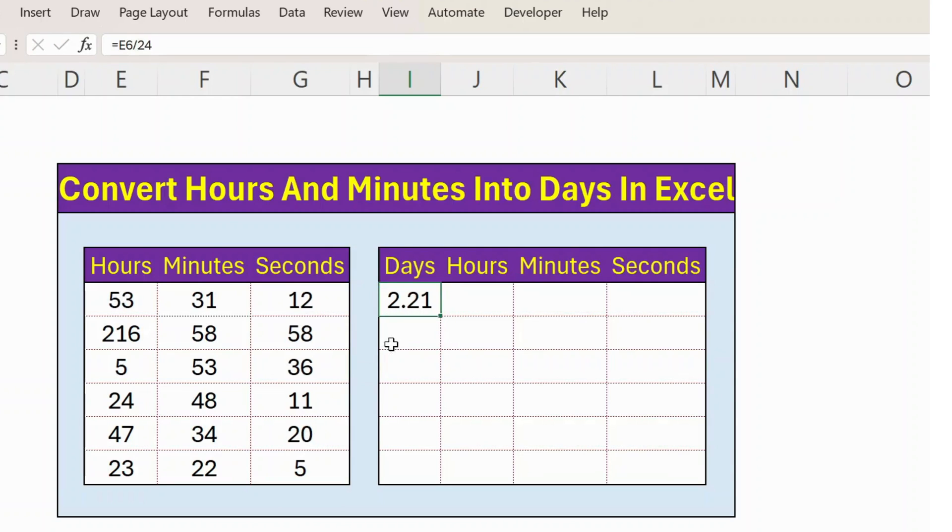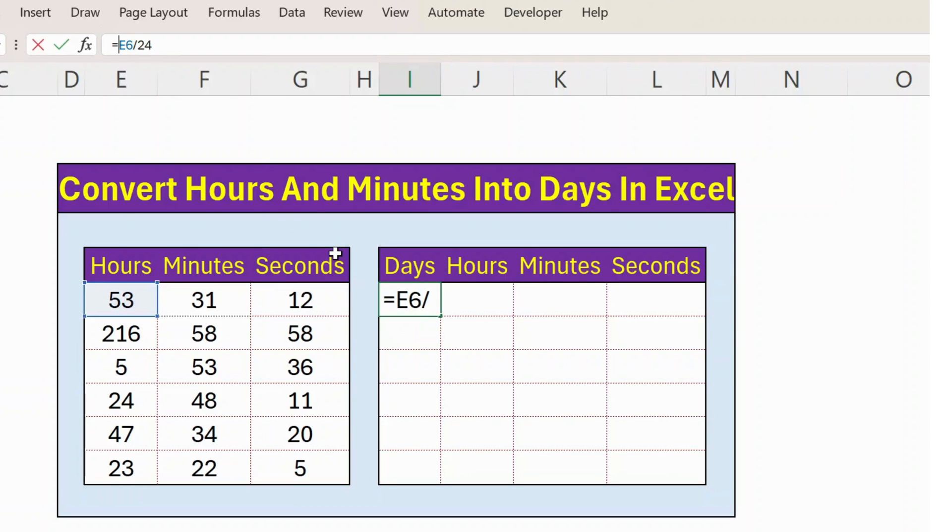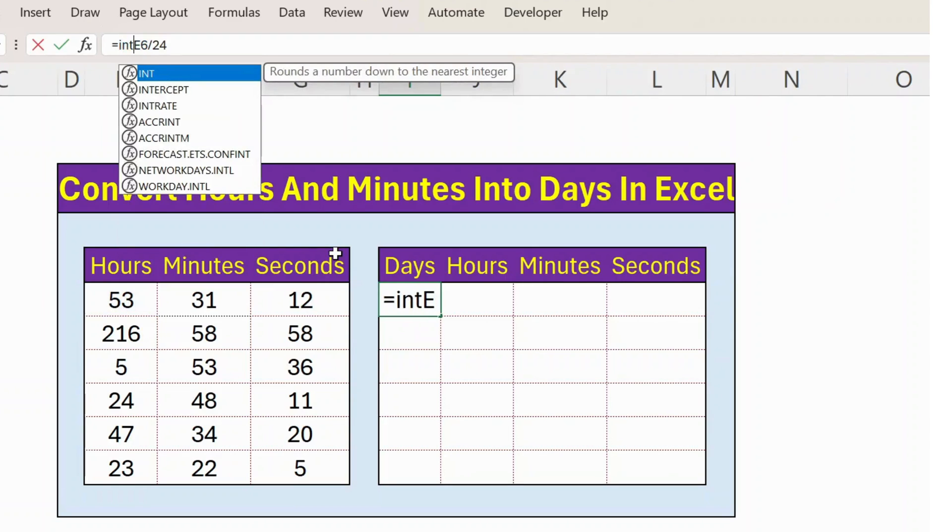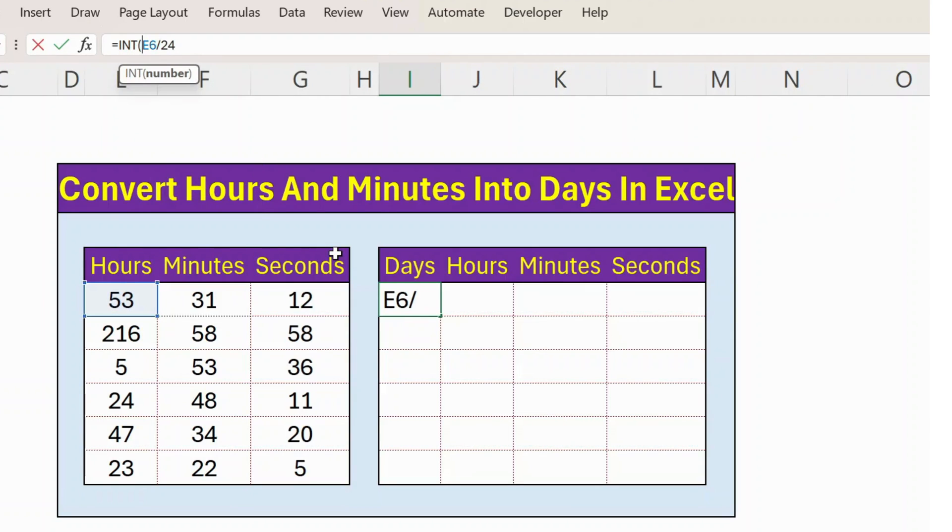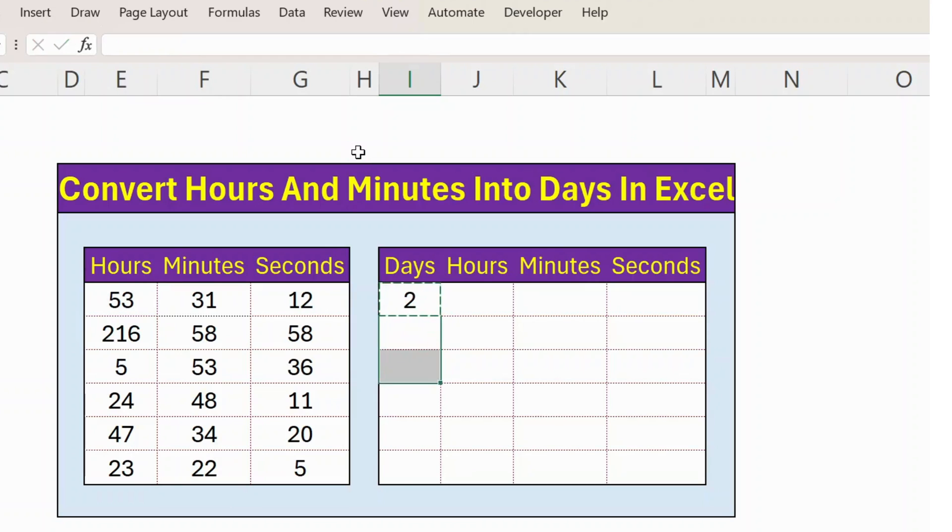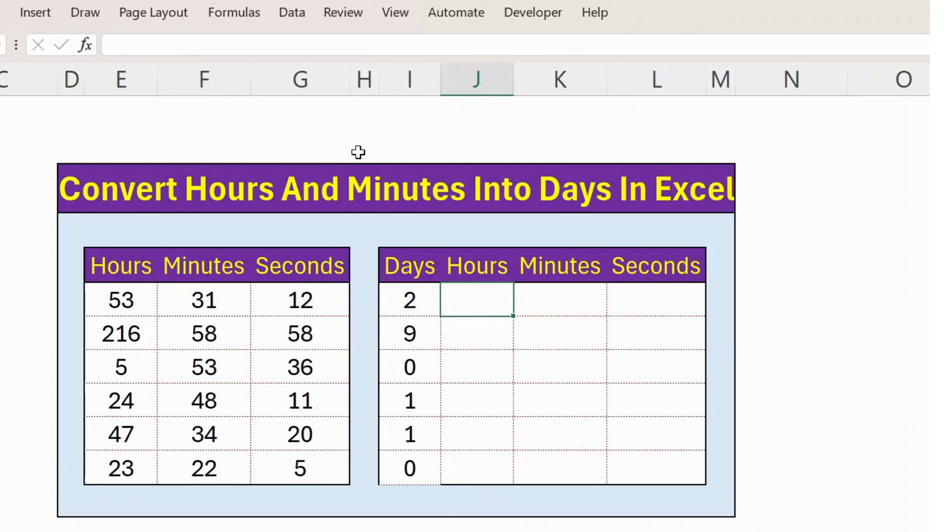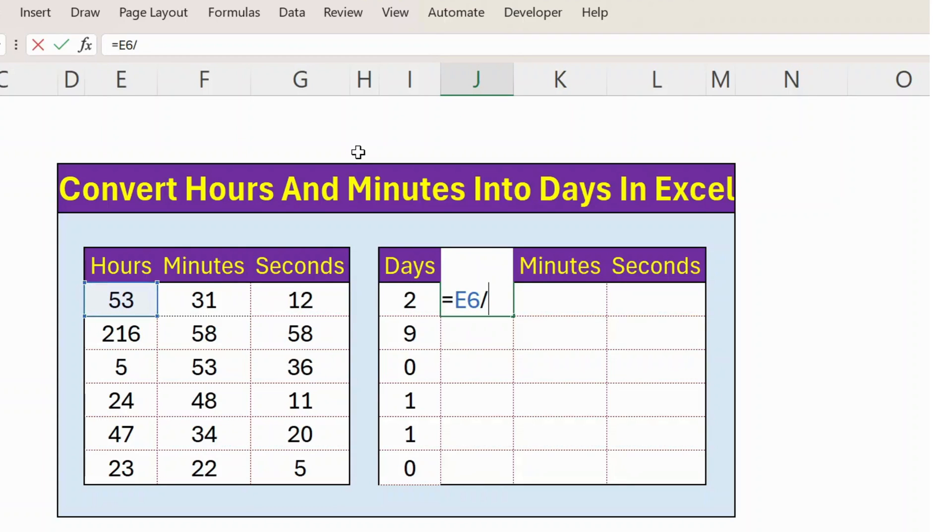Now I am interested only in the integer. For that, I modify this function by using INT function. Press enter, you get the days. So let's apply this formula. For hours, again number of hours divided by 24.